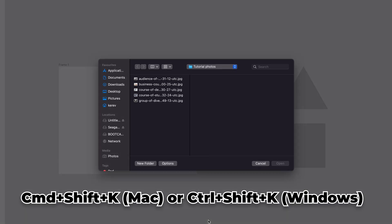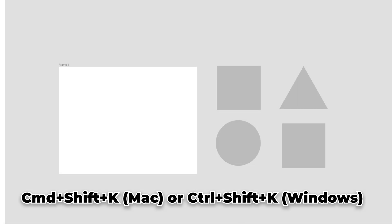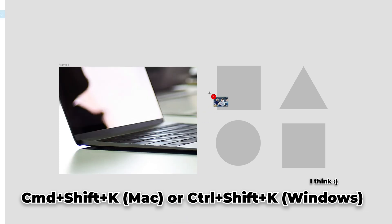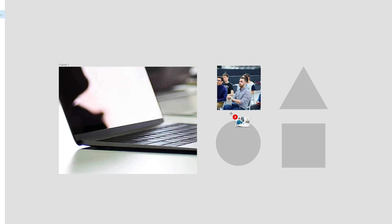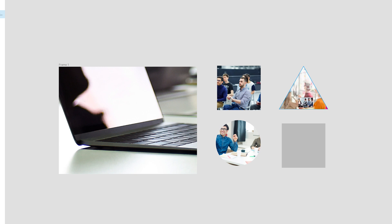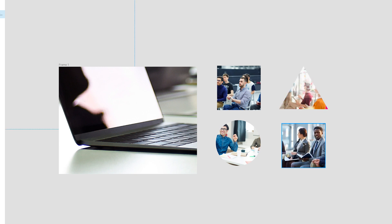You can easily add multiple images to your project through this very handy trick. First, you need to select the relevant shapes or frames in your design and then press CMD plus SHIFT plus K on Mac or CTRL plus SHIFT plus K on Windows. Select your images and then drop them. As you can see, it's a very fast and easy way of filling multiple shapes with photos.